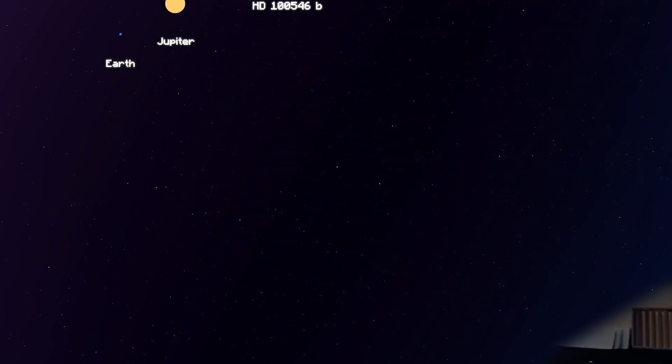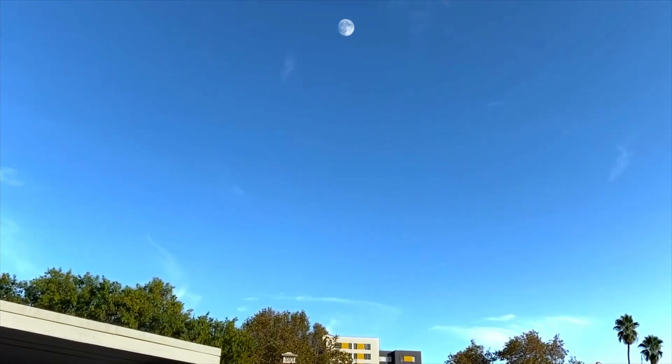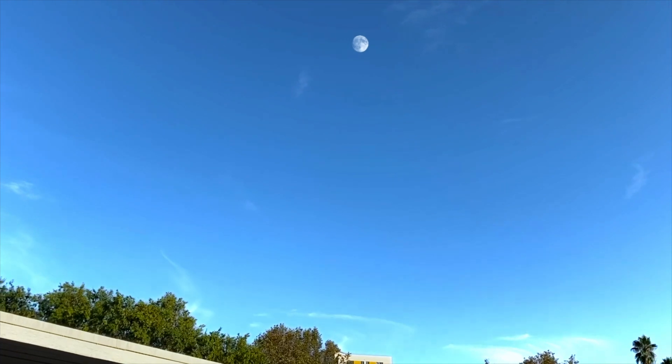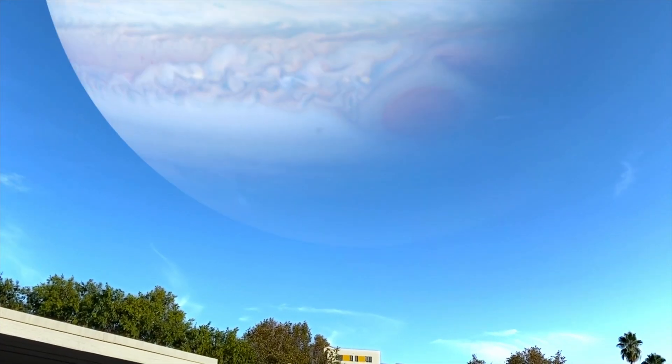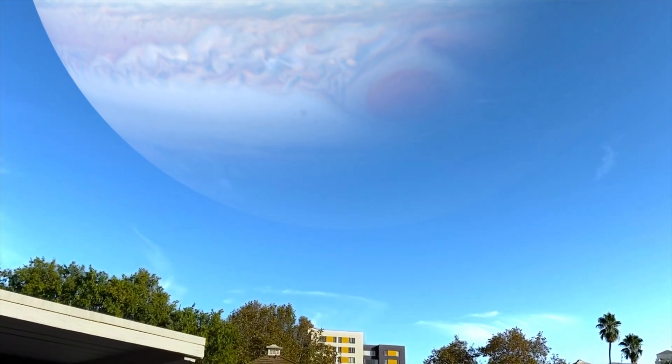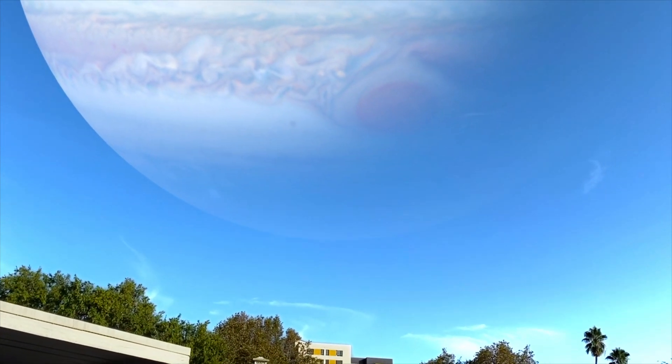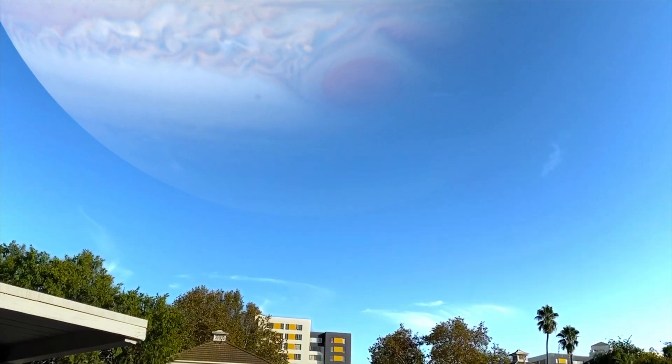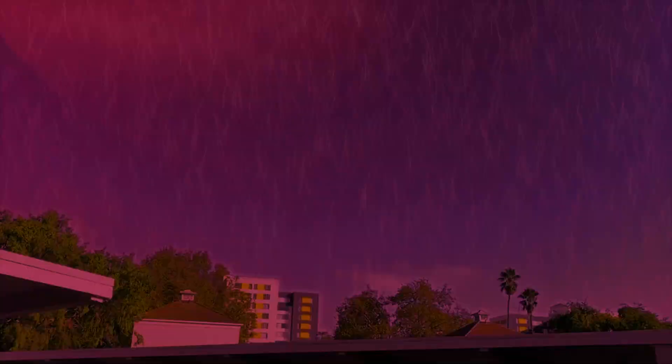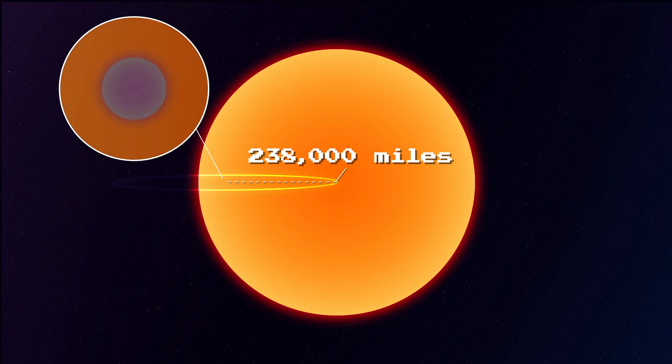This is what the sky would look like if we replaced the moon with Jupiter. Holy crap. Let's see the big planet. Huh, we are in hell. Oh, the planet is so big, it literally engulfed the Earth.